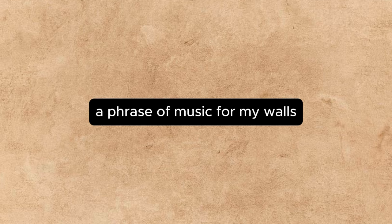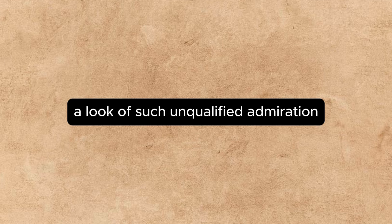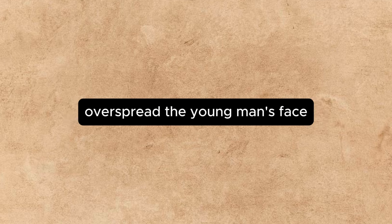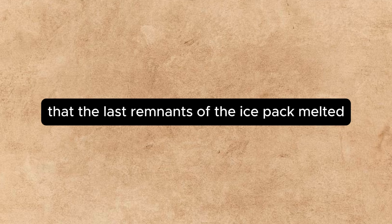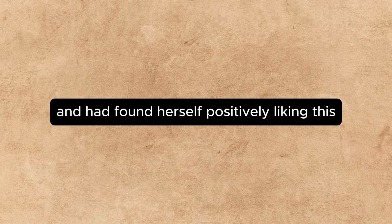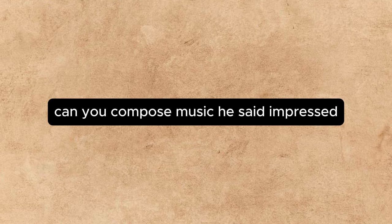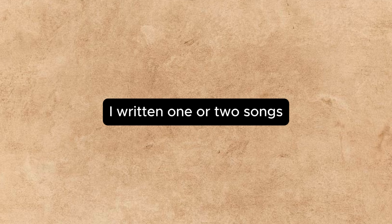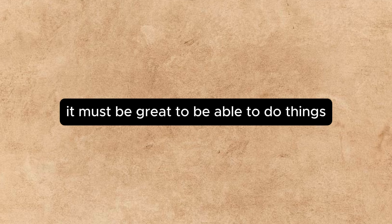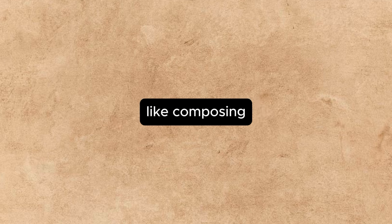A phrase? Of music. For my waltz. I am composing a waltz. A look of such unqualified admiration overspread the young man's face that the last remnants of the ice-pack melted. For the first time since they had met Annette found herself positively liking this black-hearted floor smiter. Can you compose music? he said, impressed. Well, yes, I have written one or two songs. It must be great to be able to do artistic things, I mean, like composing.